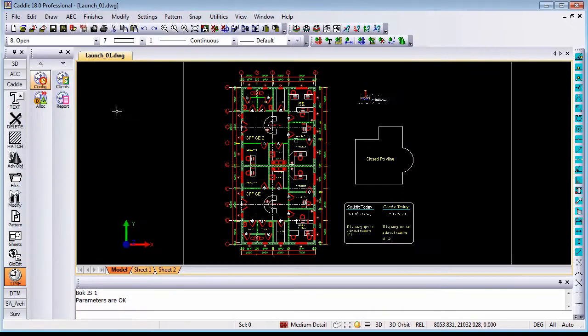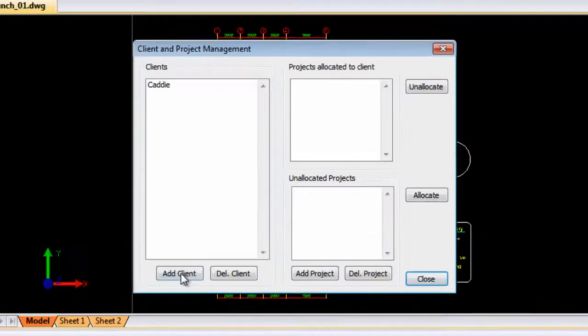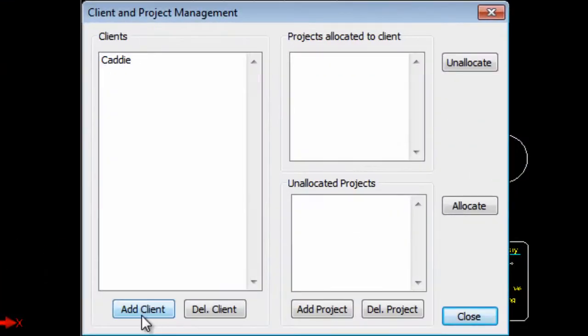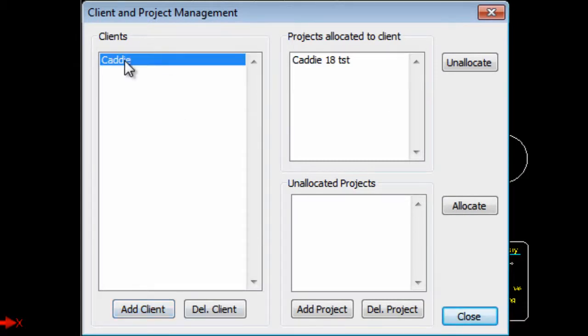Once you have set that up and you go to your clients, you can set up multiple clients. So in this case I have got one client that I have logged. So you can add as many clients as you like.